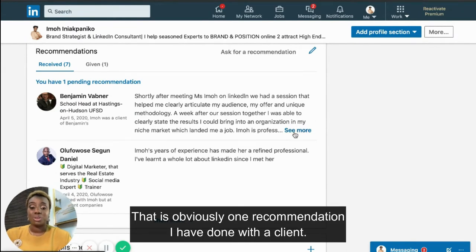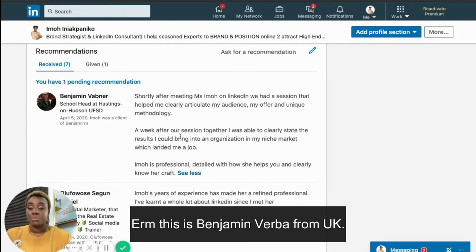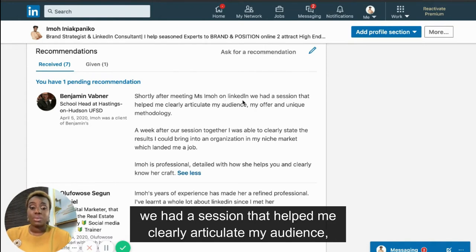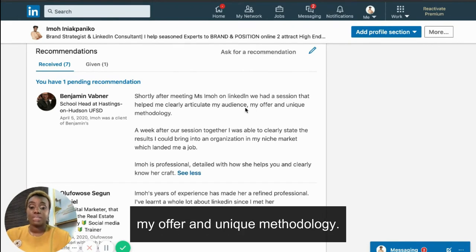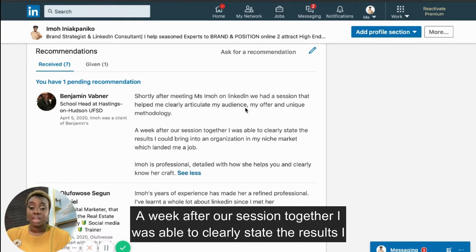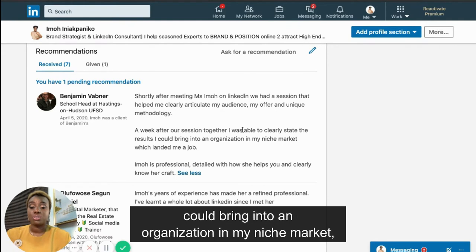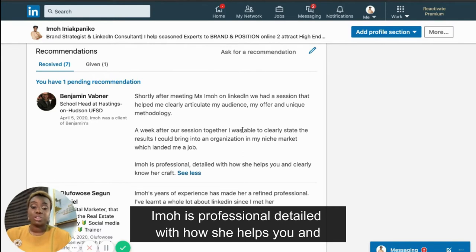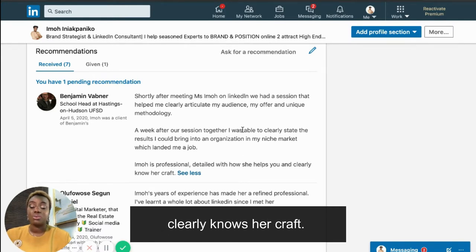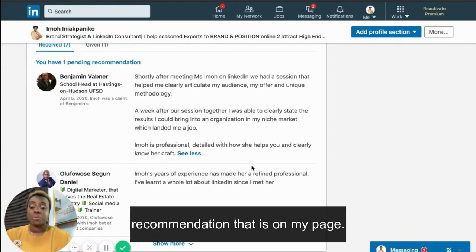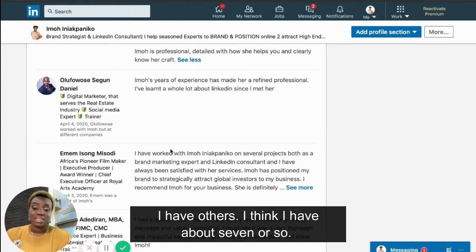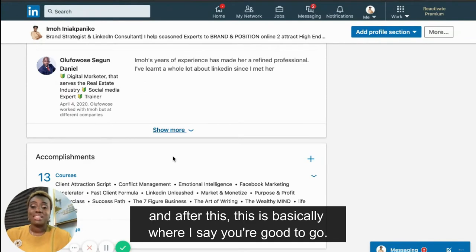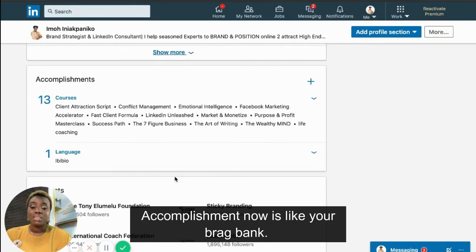When it comes to recommendations, have at least five people recommend you. One recommendation I have is from Benjamin Weber from the UK. He said: 'Shortly after working with Emo on LinkedIn, we had a session that helped me clearly articulate my audience, my offer, and unique methodology. A week after our session, I was able to clearly state the results I could bring to an organization, which landed me a job.' That's an example of a strong recommendation.